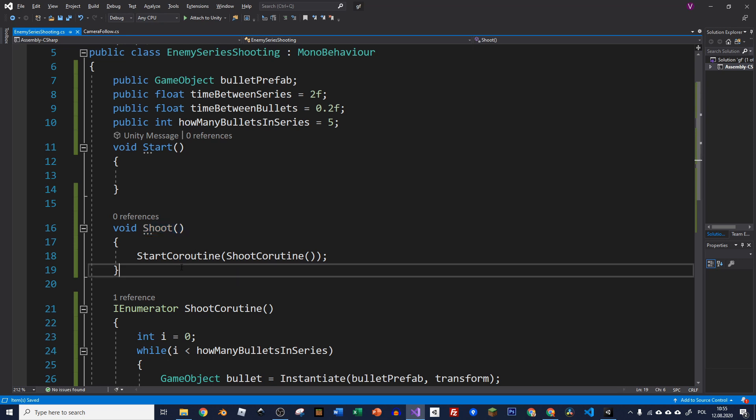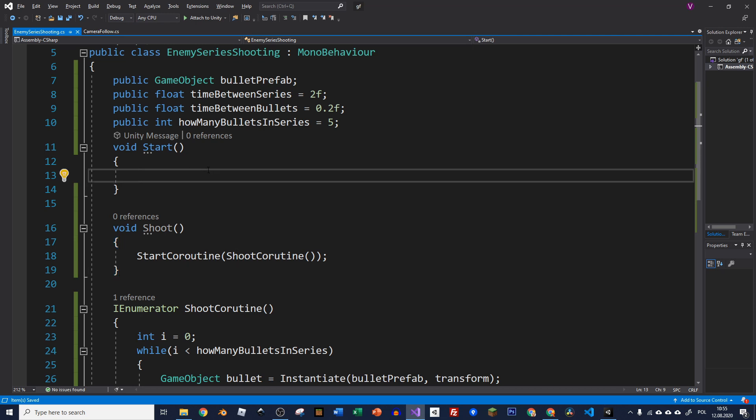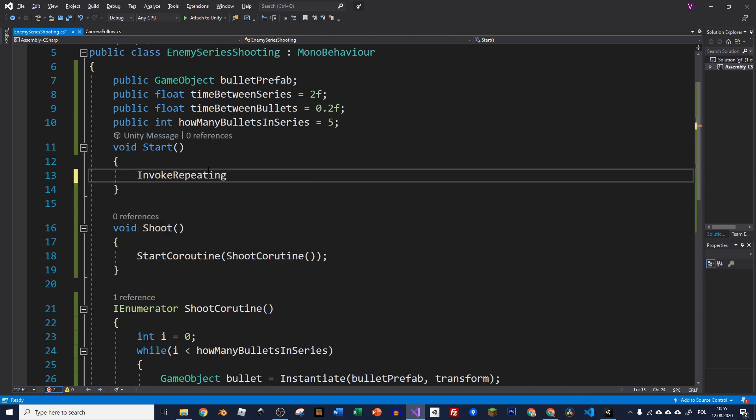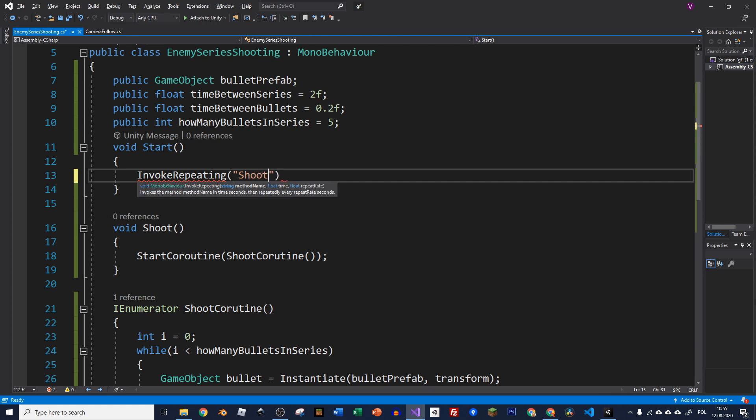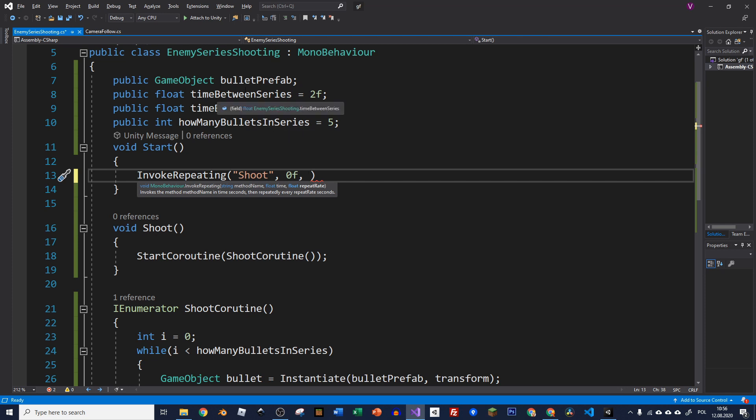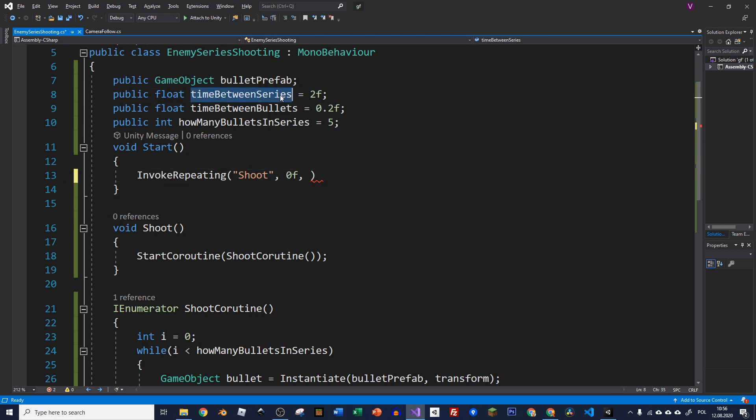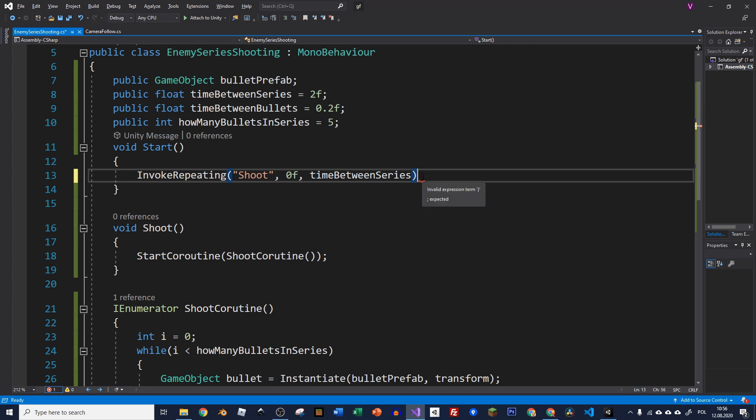And now in our start method we're going to call this method. So as you can see, we had to use a function in between in order to make it working. So in start we are typing InvokeRepeating. And here we need to specify the method name as a string. So now we have to specify shoot method. Then there is a time when do you want this invoke start, and we want to get it started straight away. And then there is a repeat rate and the repeat rate is our time between series. So this is what we're going to paste in here. Let's save it.